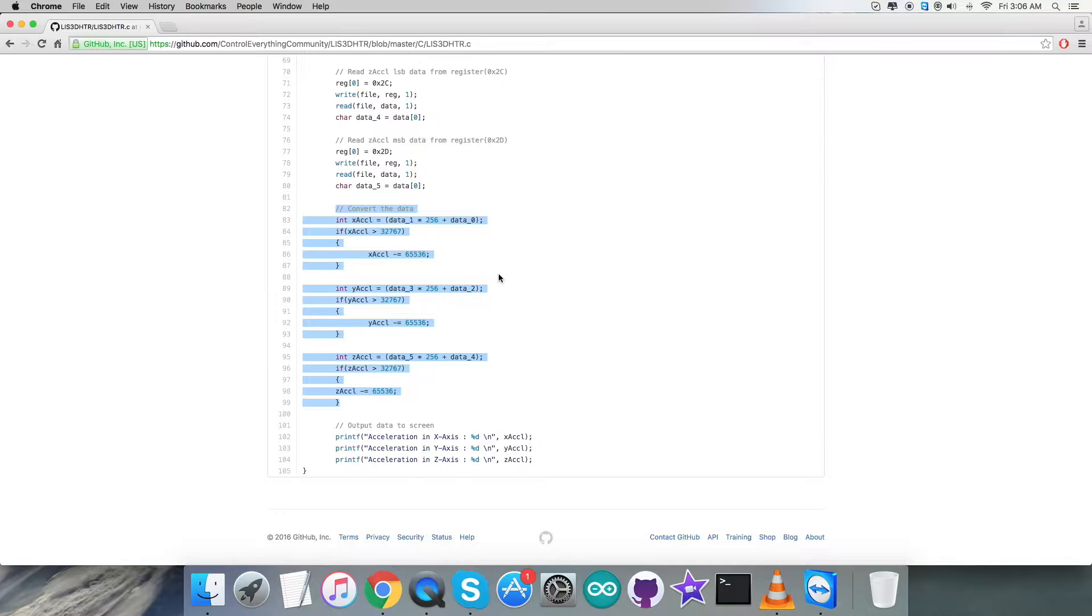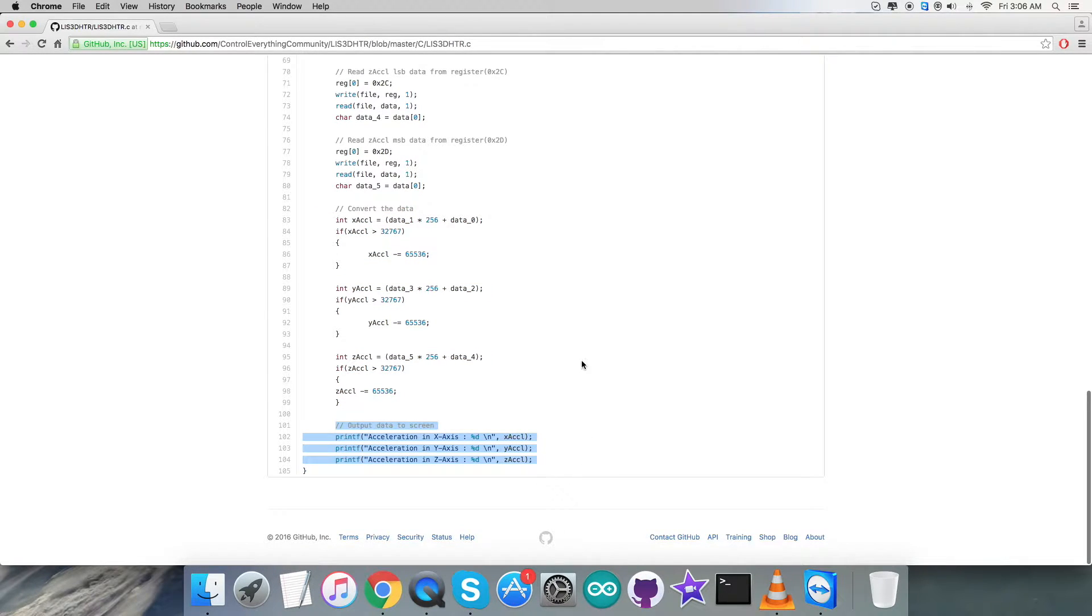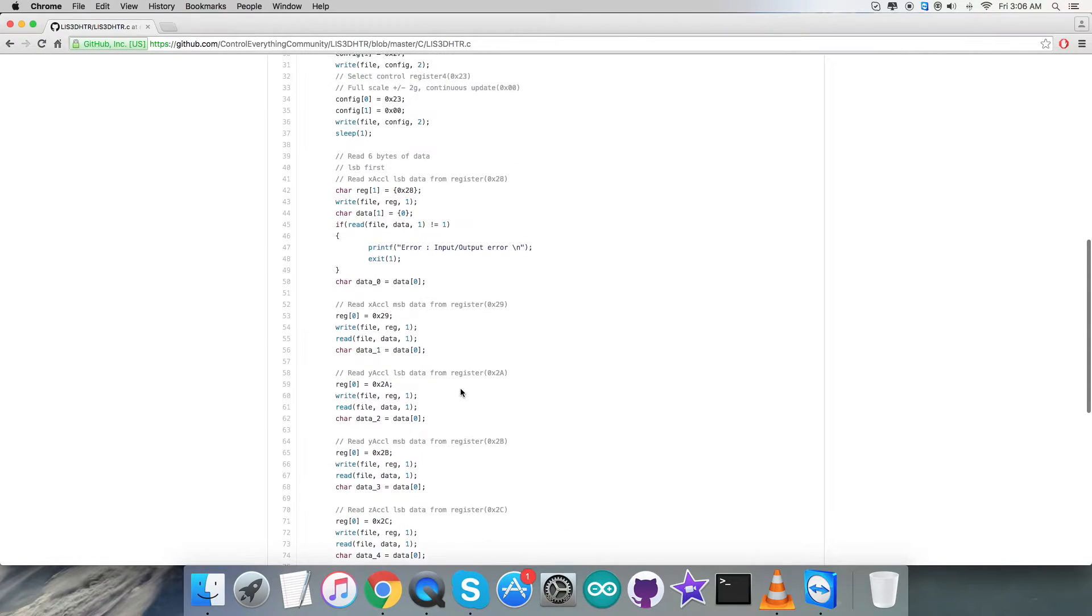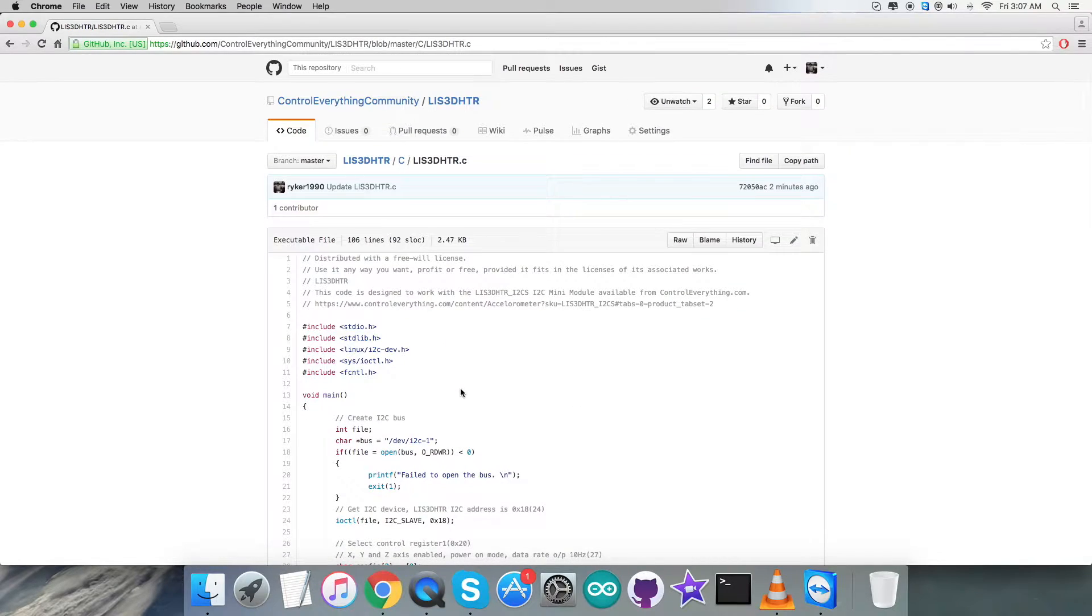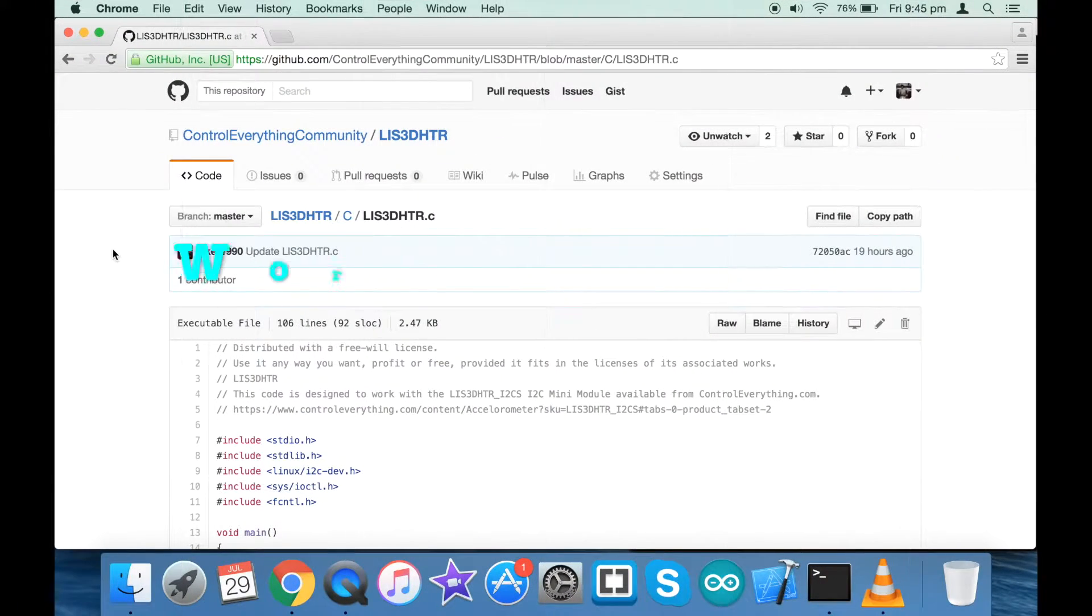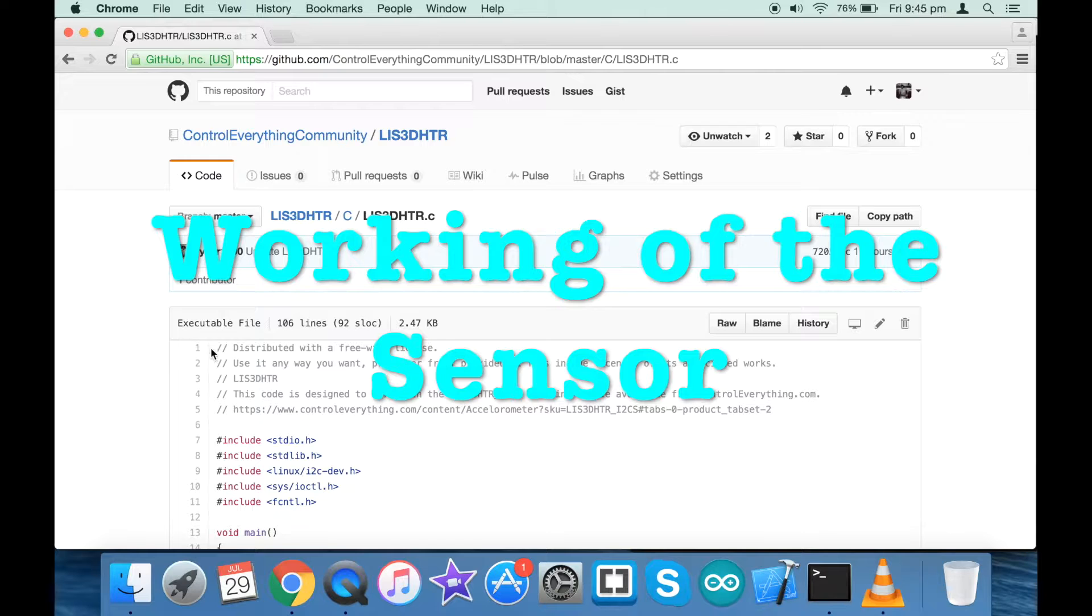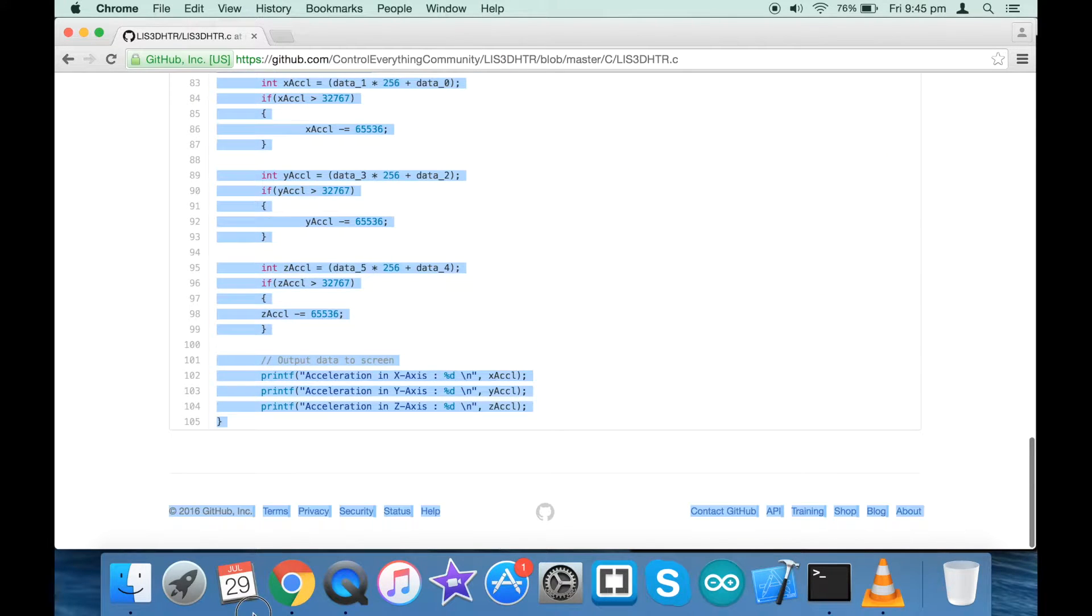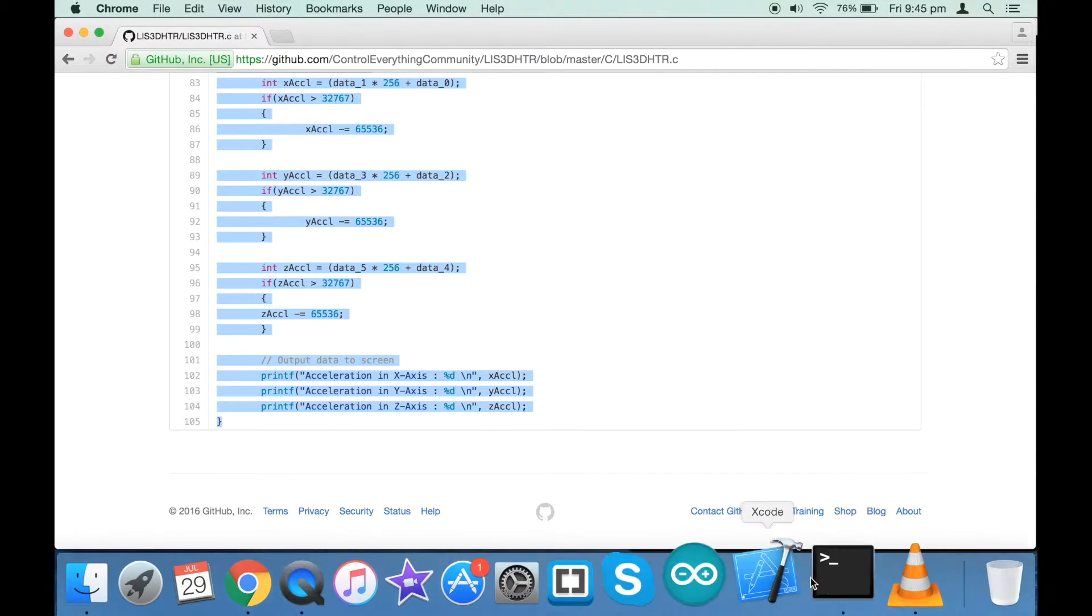At the very end we have the output data onto the screen, which means the acceleration in all three perpendicular axes X, Y, and Z onto the screen. So this is how the sensor responds. Now let's see how it works. Regarding the working part, first step is to copy the entire code as you can see on my screen. Open up the terminal for the BeagleBone Black.